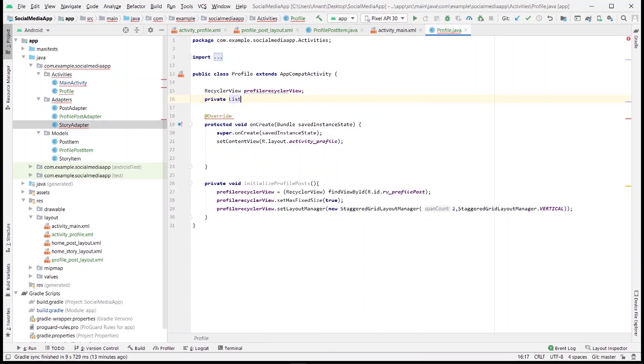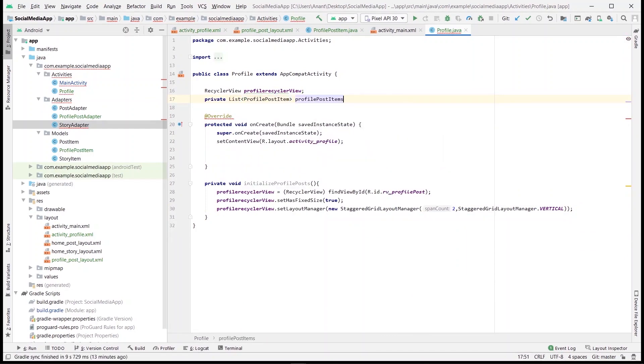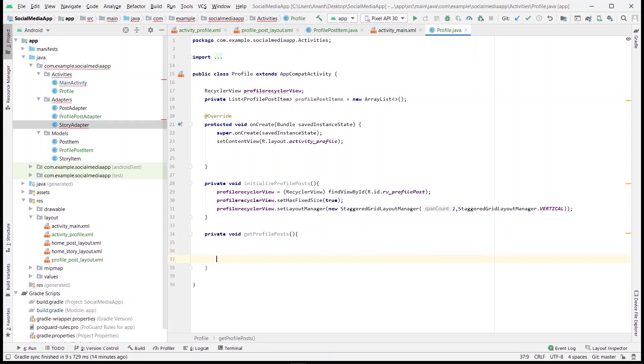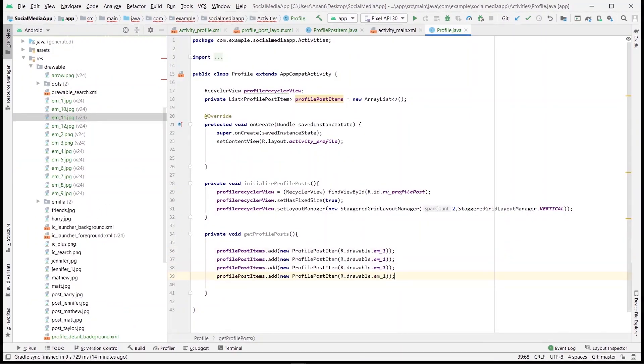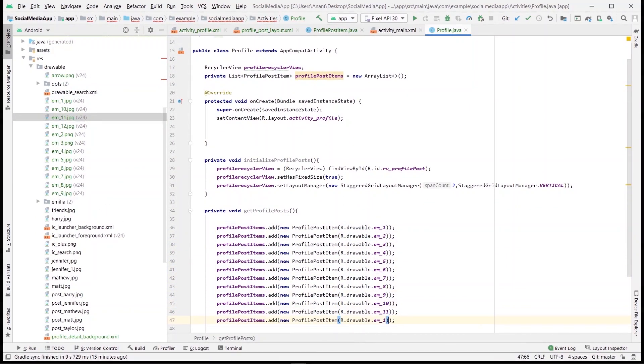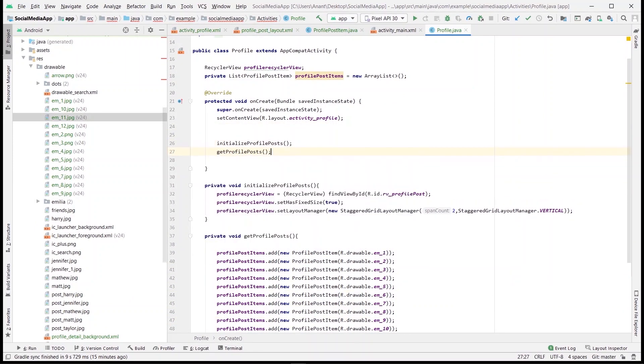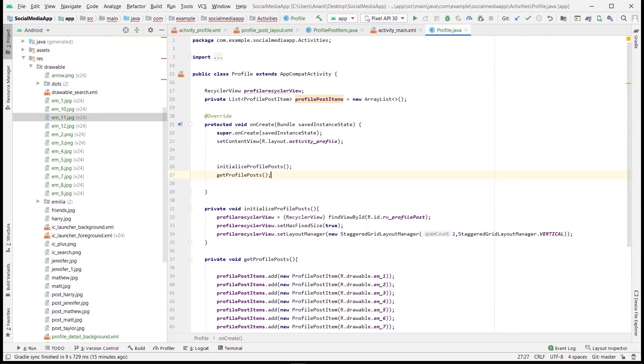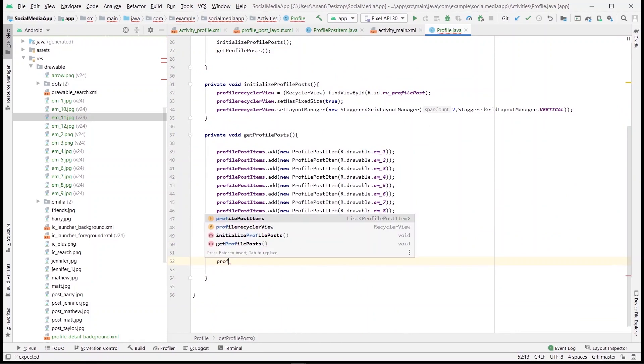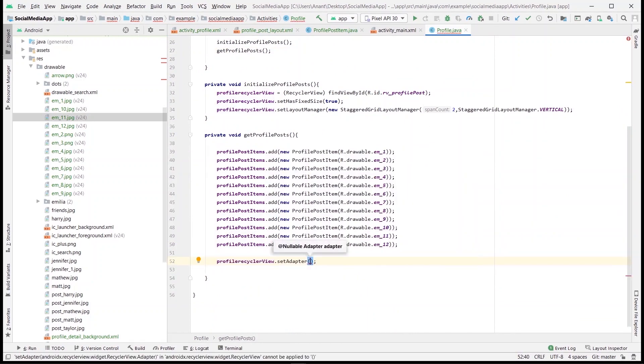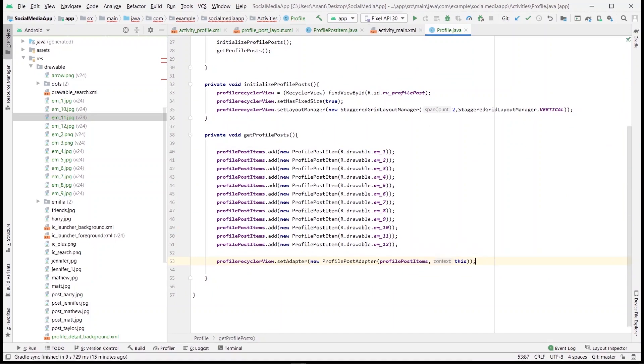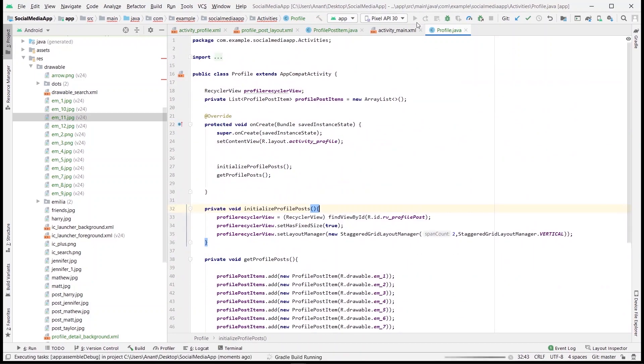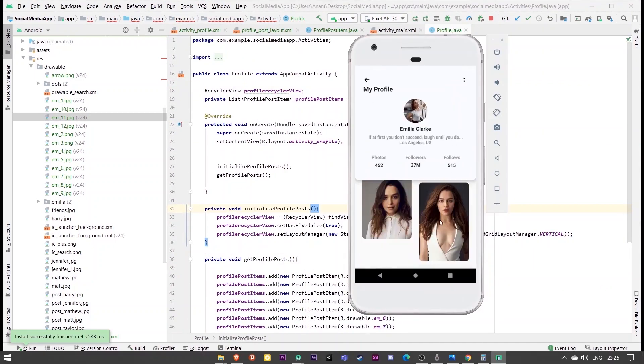Next, we'll create an array list of profile post items and then add all the images we want in the recycler view to it. Then we'll call both the functions in the on create method. Next, we'll set the adapter to the recycler view and pass the list in the adapter with the context.